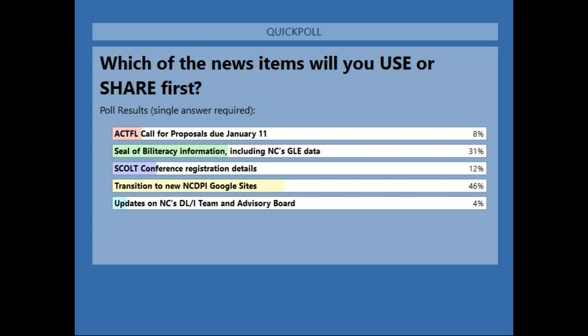Someone asked if ACTFL proposals must be in English only or can use a second language. The proposal itself must be in English because proposals are assigned to a variety of reviewers who could speak almost any second, third, or even fourth language. However, if you want to share about the language you teach, you are encouraged to do so. ACTFL's proposal system does allow you to indicate if you're focusing on one particular language and if you want to present in a language other than English.